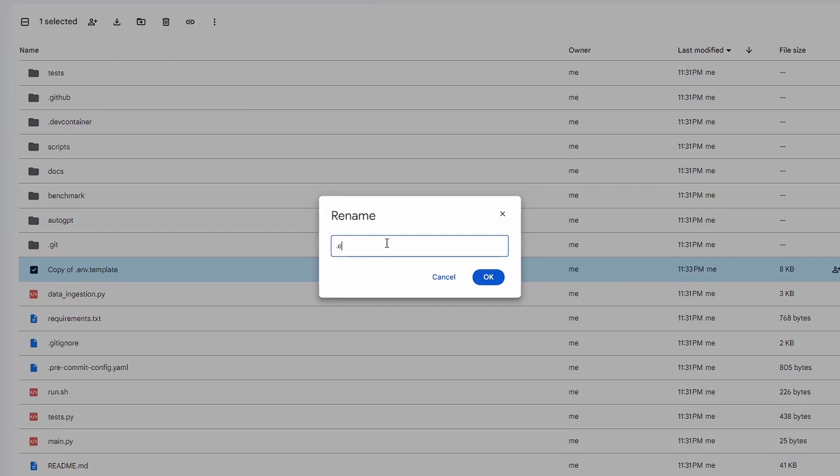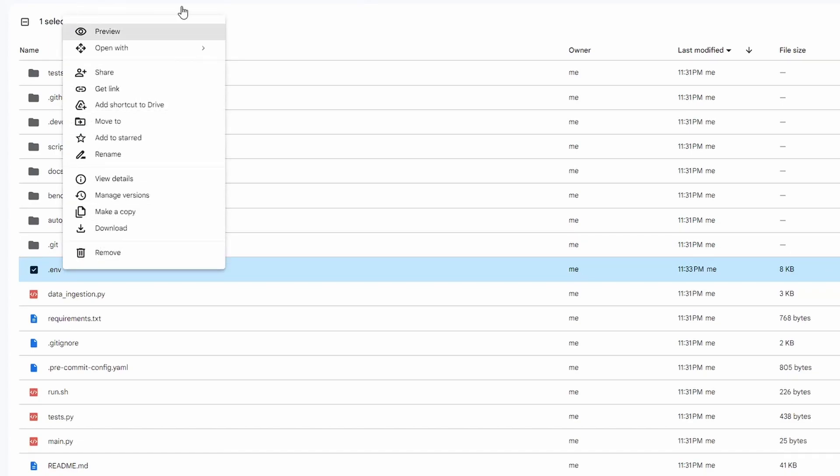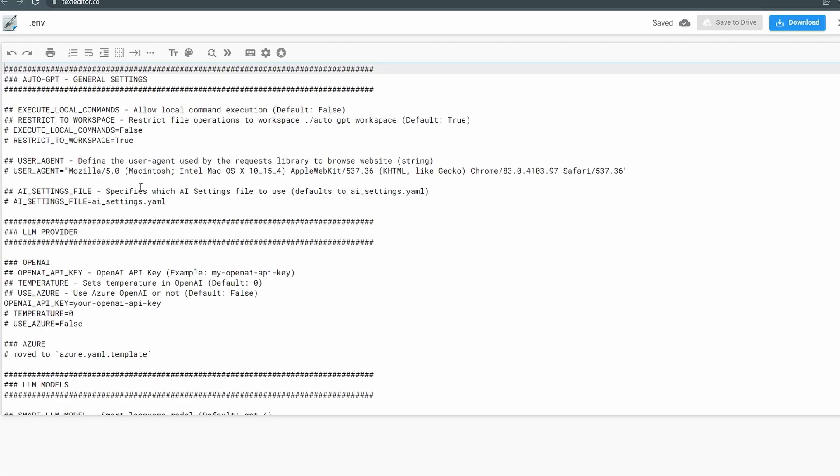Now that you have the .env file created, go and open Google's text editor and modify the API keys for your project. Please refer to my last video if you're looking for instructions on that.